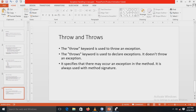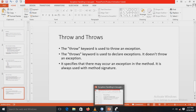The throw keyword is used to manually throw an exception in the program. The throws keyword is used to declare exceptions — it doesn't throw an exception itself, but specifies that there may be an exception occurring in the method. It is always used with the method signature.